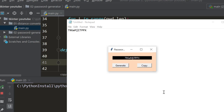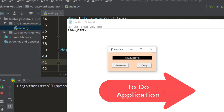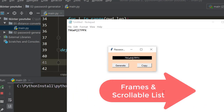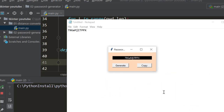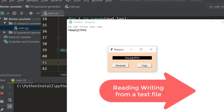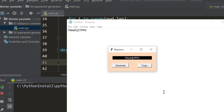We're done with this program. The window was simple and the functionality straightforward, but the main focus was explaining the grid geometry manager concepts in detail. Hopefully it was worth the long video if you didn't know about grid geometry manager. In our next tutorial, I'll be creating a to-do / task list application, introducing two new widgets — Frame and scrollable Listbox — and we'll also be reading and writing data from text files. Stay tuned and subscribe — thank you!